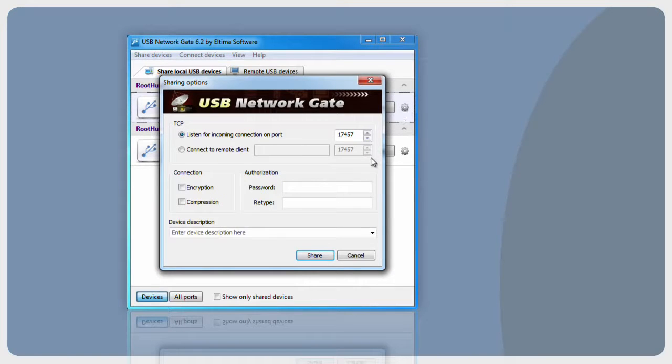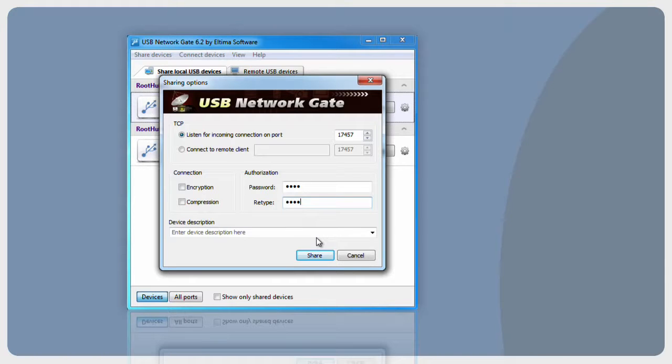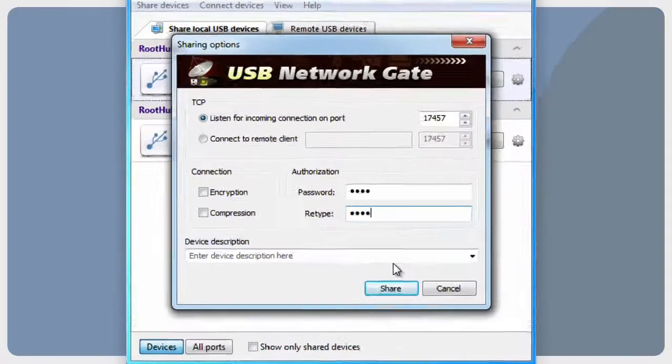When sharing USB device, you can enable password authentication. In this case, the connection with your shared device from a remote side will be secured with the password.